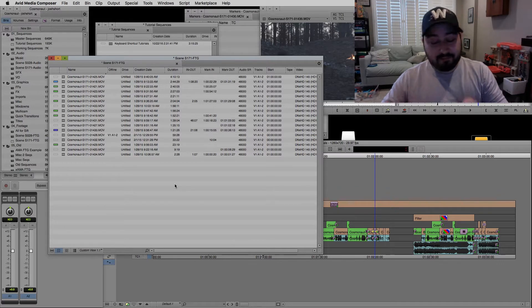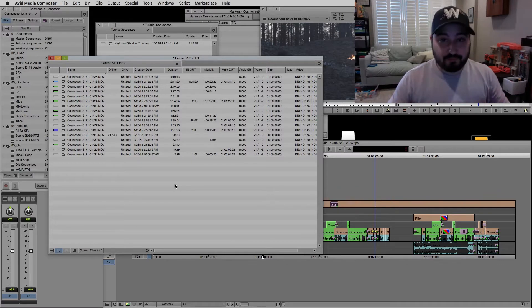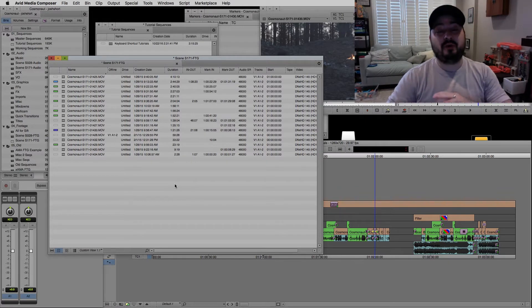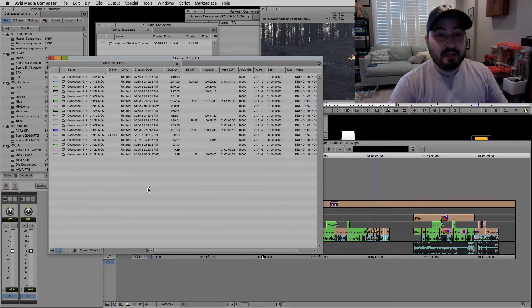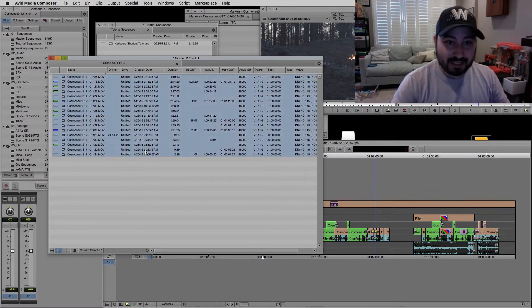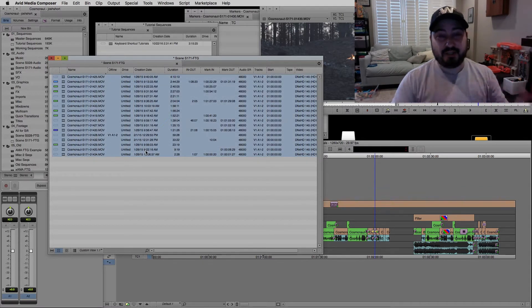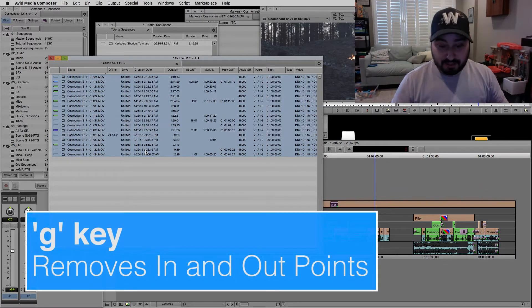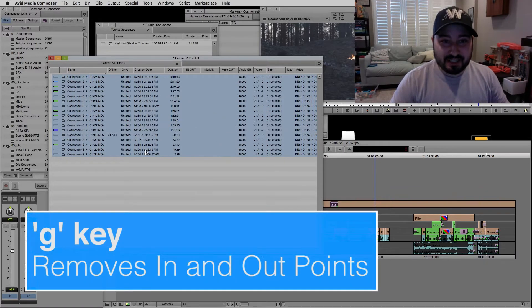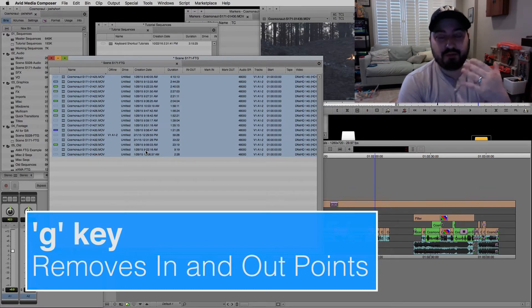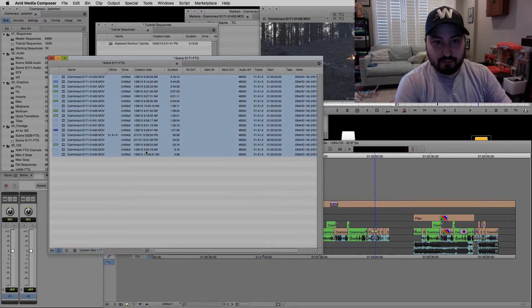You can go in one at a time and remove them, but there's a really simple way to do it all at once for all the clips. So select your bin, hold down Command and Control and the A key to select all the clips, if you want to select all the clips, and then hit the G key, G for golf, on your keyboard. That's going to remove all the in and out points. I'm going to undo that.